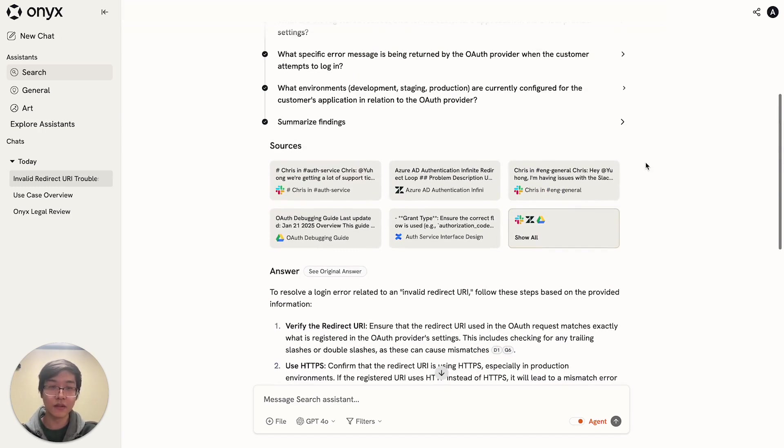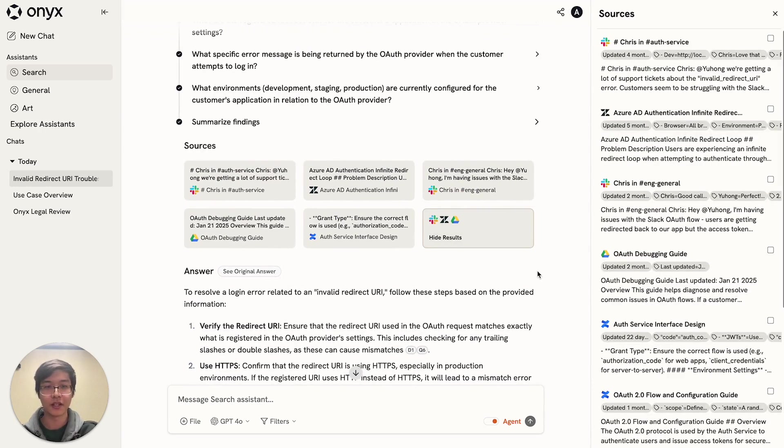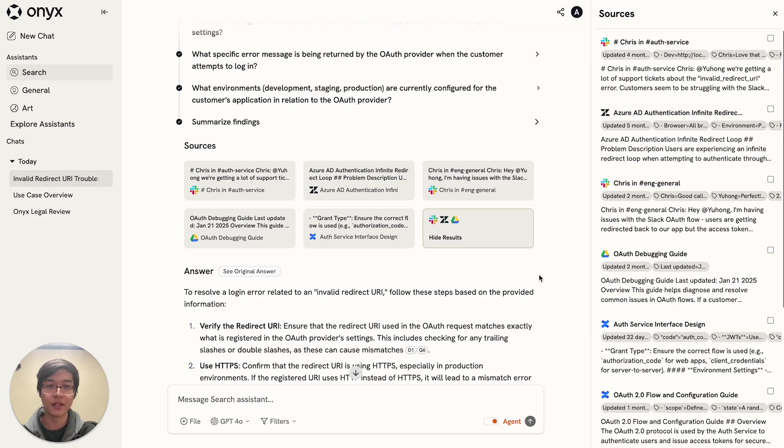If you want to see all of the documents that were relevant for your question, you can also click on this to pull up the side panel with all of the relevant context.